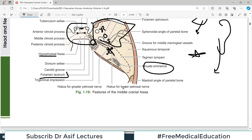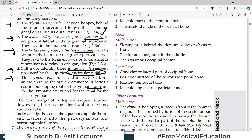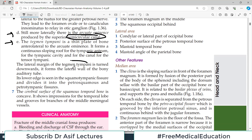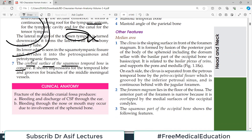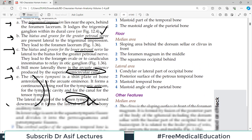Nerves passing nearby make impressions on the bony structures — for example, there is a trigeminal impression and impressions for the greater and lesser petrosal nerves. The cerebral surface of the squamous temporal bone is concave because it accommodates the convex temporal lobe of the brain.